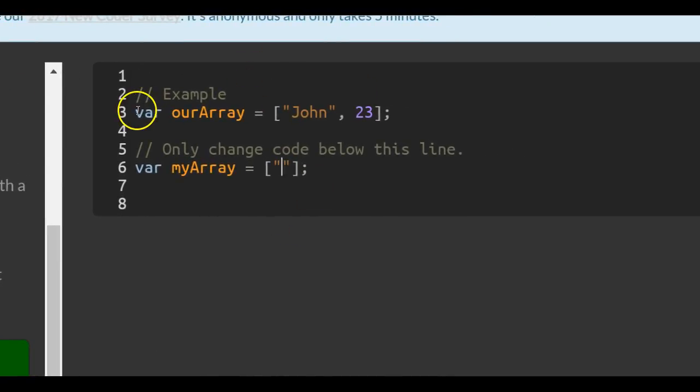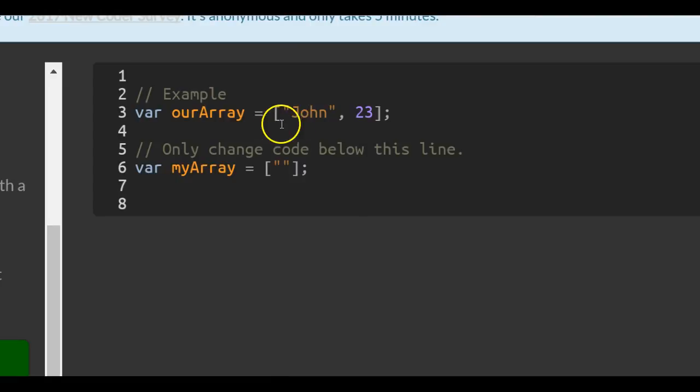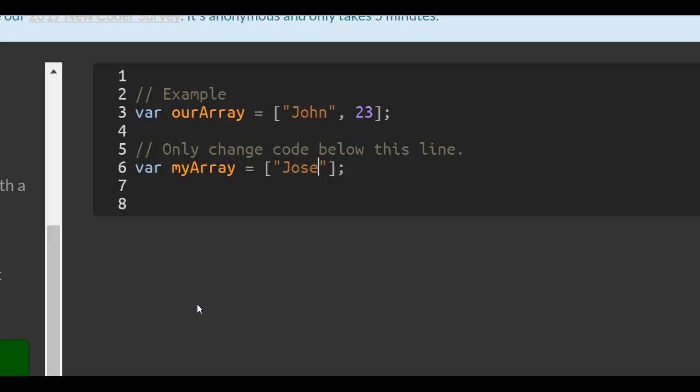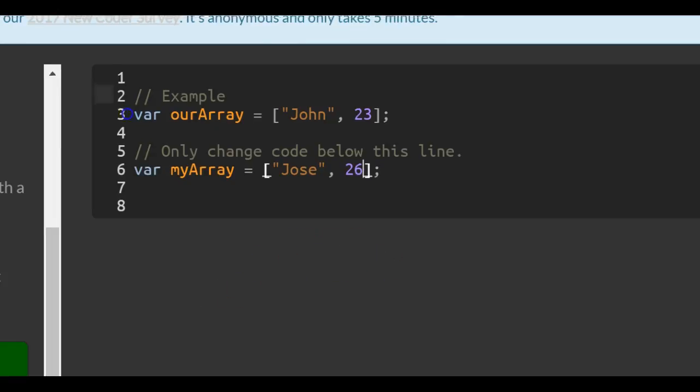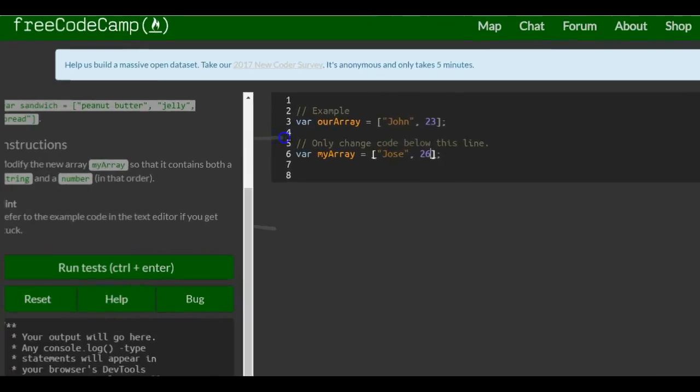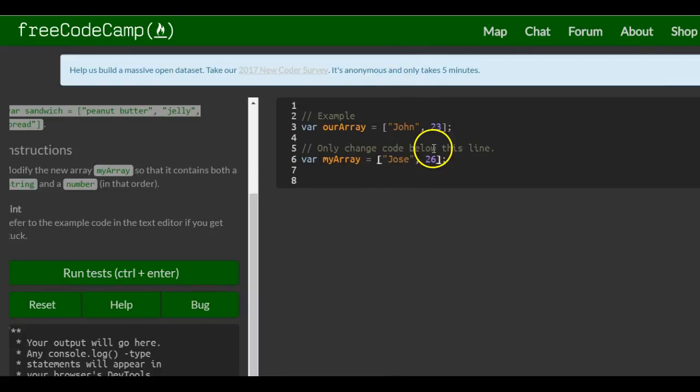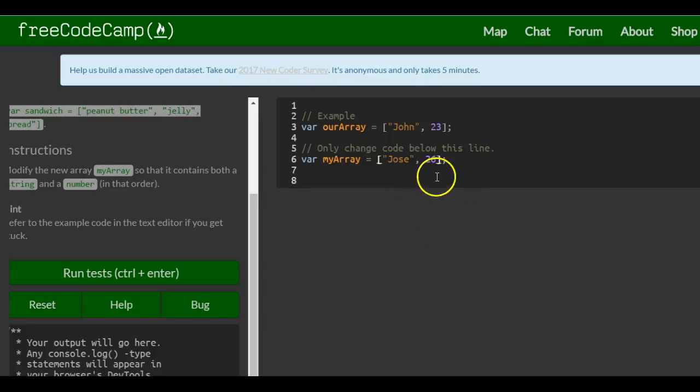So, as we can see, our array is an array that contains the string John and the number 23. So we want myArray to also contain a string and a number. And that would be an array, just kind of like a list of stuff - that's what an array is.